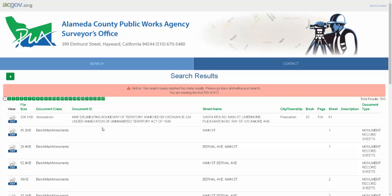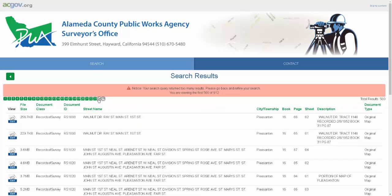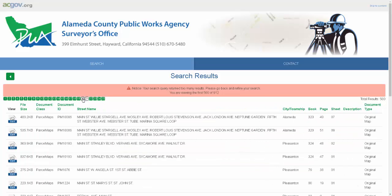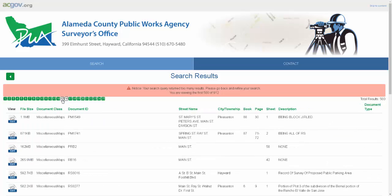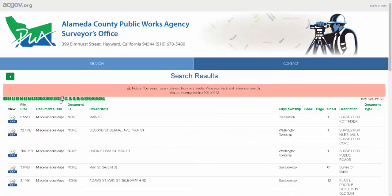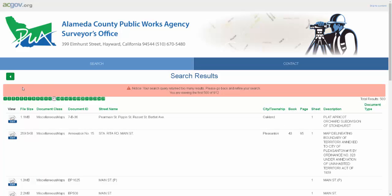Since Main Street is a very common street name in Alameda County, I have 912 documents on the search result. Our application only shows the first 500 of those results, and you can page through those documents simply by clicking on the page numbers up top. However, this is a very inefficient way to look through and find your document, so simply hit back.